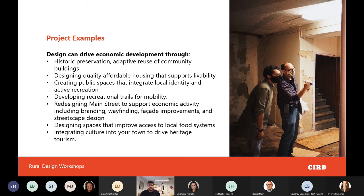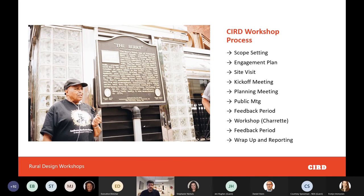One thing to keep in mind: we are working on the front end of the process. We don't have the capacity to go all the way through construction documents. This is a schematic design process where we're starting the initial stages and helping get ideas on paper. The workshop process begins with scope setting — identifying what we're going to work on together — then creating an engagement plan that lays out how we'll engage with stakeholders.